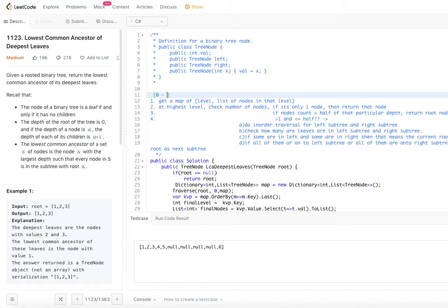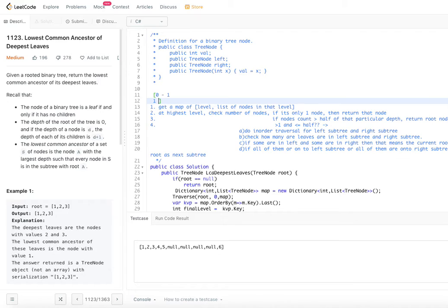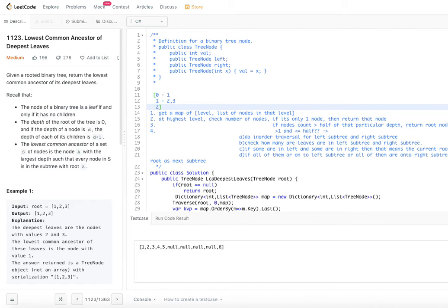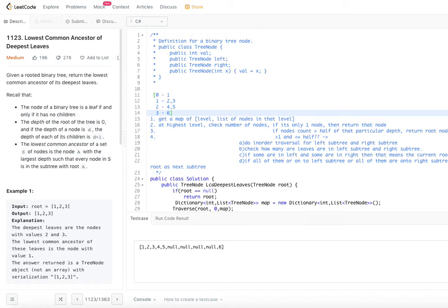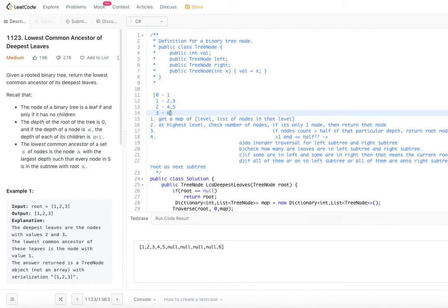So in our previous example, at level 0 we have node 1; at level 1 we have nodes 2 and 3; at level 2 we have nodes 4 and 5; and at level 3 we have only node 6. The highest depth is 3 and there is only one node there. If there is only one node at the highest depth, we return that node itself.